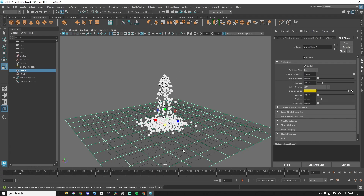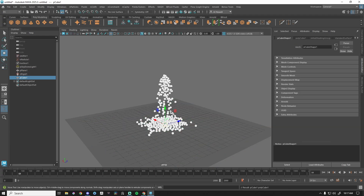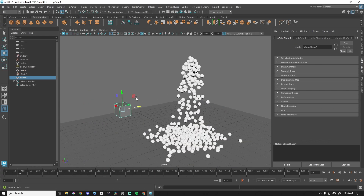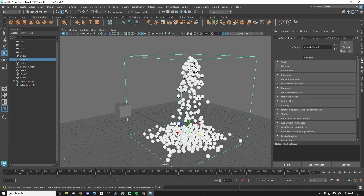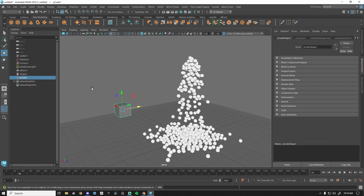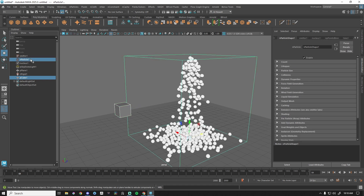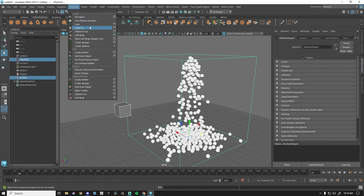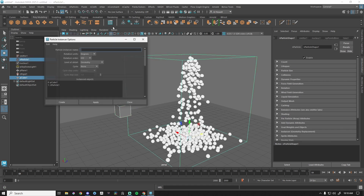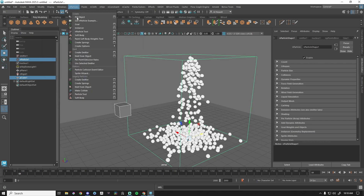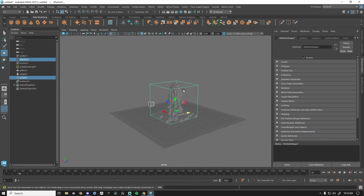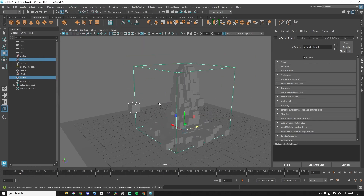We have our particle system, a passive collider, particles are self-colliding — but what if I want to emit an actual object? The first thing to do is grab our object, hold Control, grab our particle system. In nParticles, hit the option box for Instancer and reset it to make sure everything is good. Immediately you can see that these particles are no longer spheres — they are now this object.